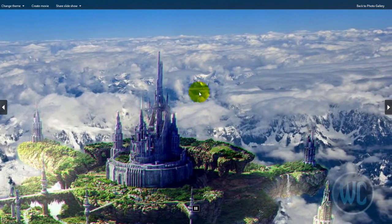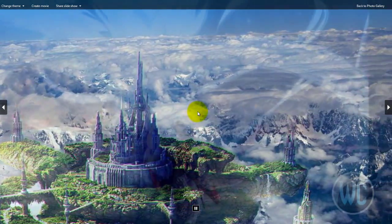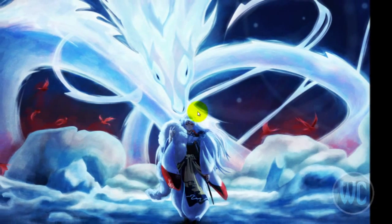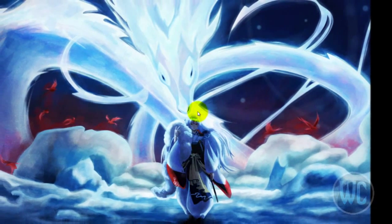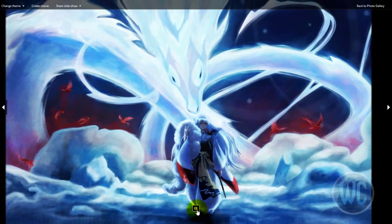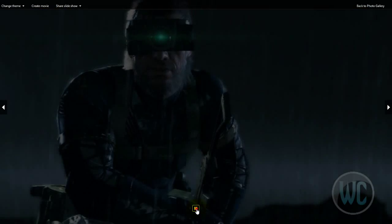At any time you want to stop the slideshow you can press the spacebar on your keyboard, or you can take your mouse and press this pause button.